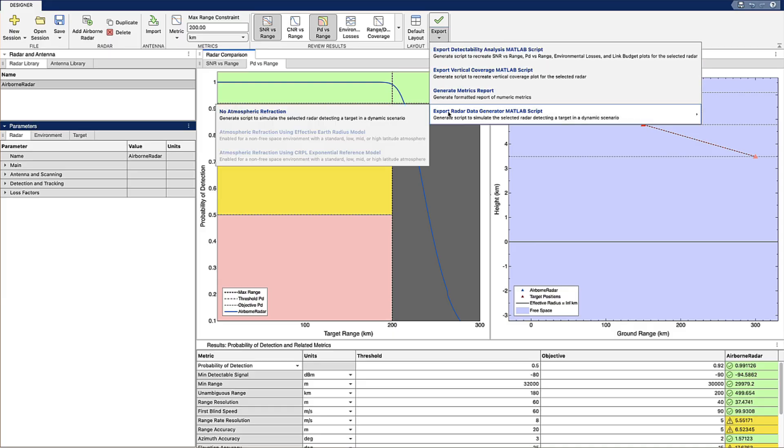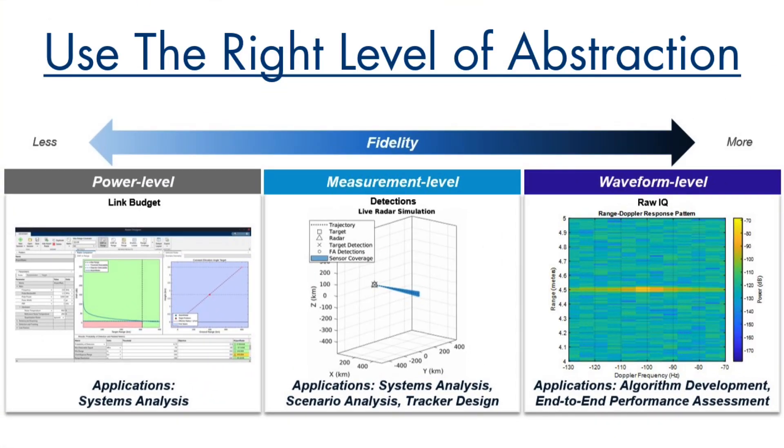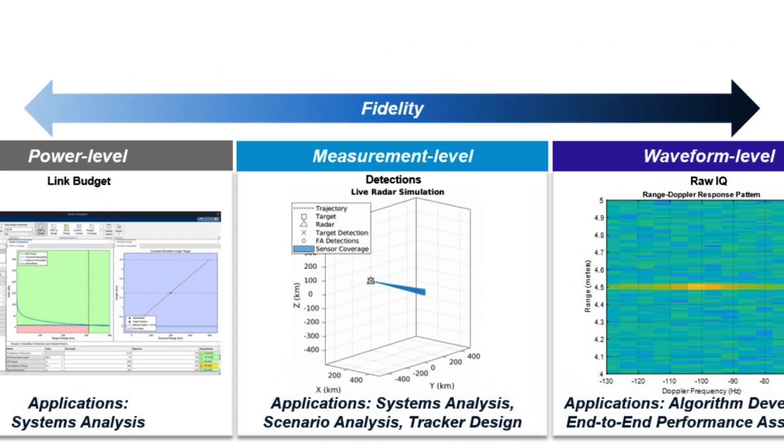You can easily export your design from the Radar Designer app and take your power-level analysis to the measurement level without having to copy and paste, rewrite equations, or manage spreadsheets.